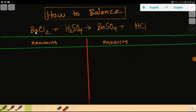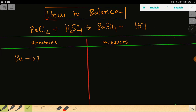How to balance barium chloride and sulfuric acid reaction: barium chloride plus sulfuric acid gives barium sulfate plus HCl. To balance this reaction, first we have to draw a table. On the left-hand side we have barium, which is one, then we have chlorine, which is two.